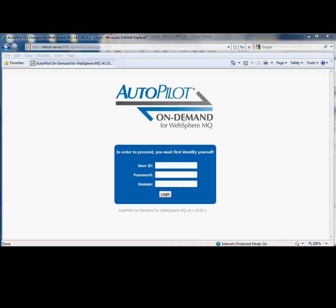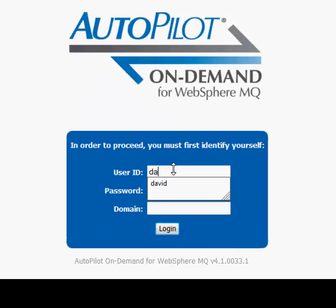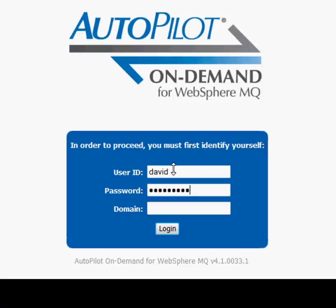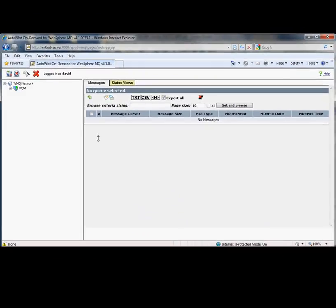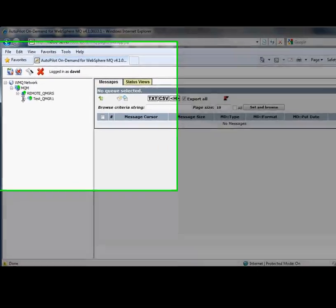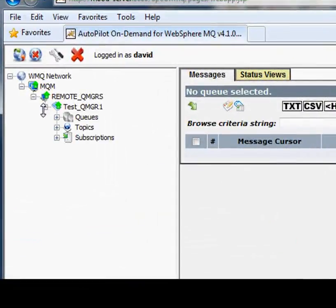Let's get started by logging in as David. David is a developer in our organization that has the responsibility to diagnose problems when they occur. What he has found is that the current process requires manual steps, multiple people, and ends up being very time consuming.